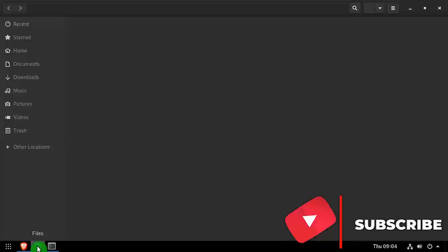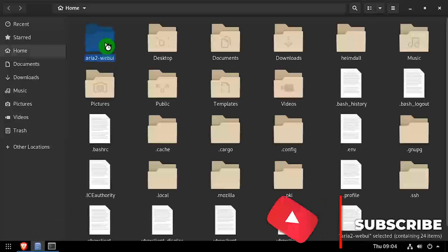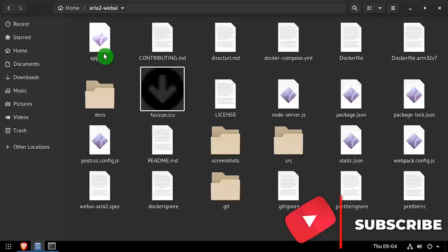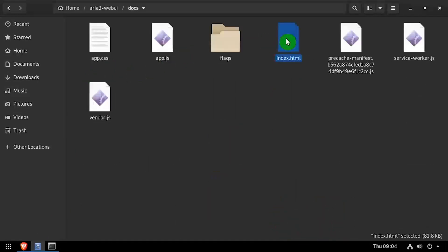With the ARIA 2 RPC server running, we can navigate to the ARIA 2 Web UI working directory, then docs and open index.html in a web browser.